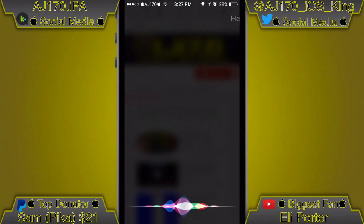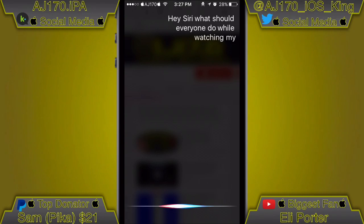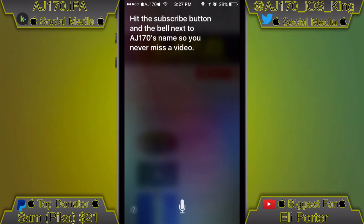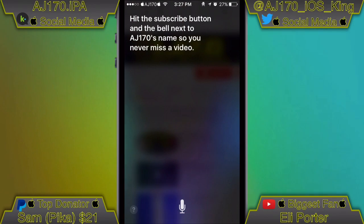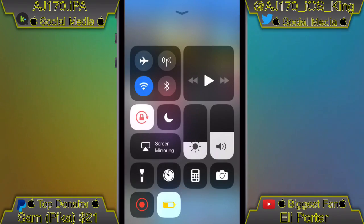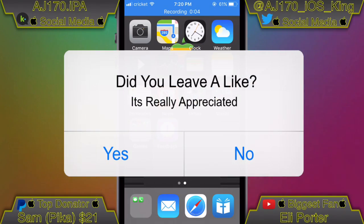Hey Siri, what should everyone do while watching my video? Hit the subscribe button and the bell next to AJ170's name so you never miss a video. Hey guys, what is up, this is AJ170.